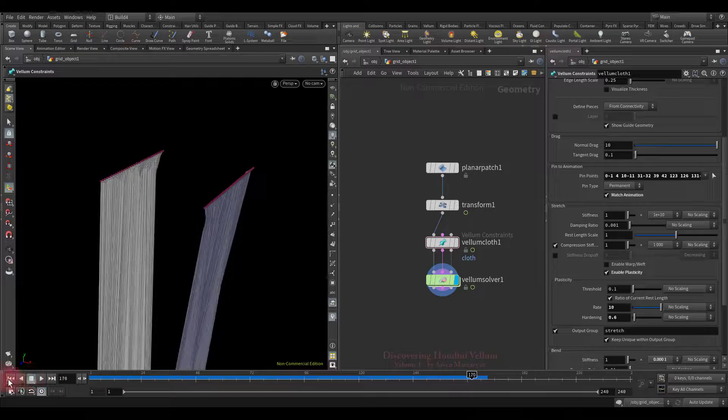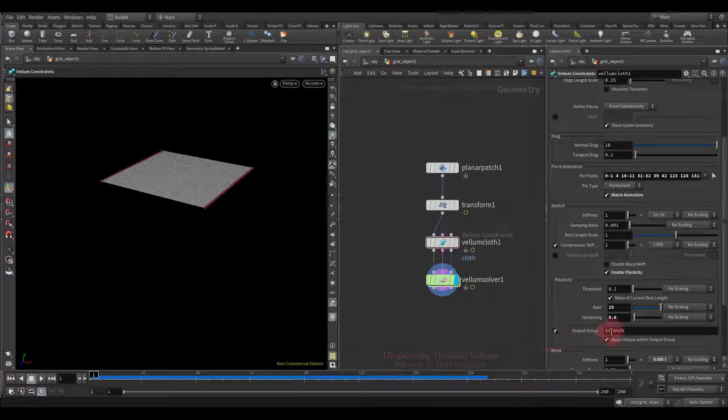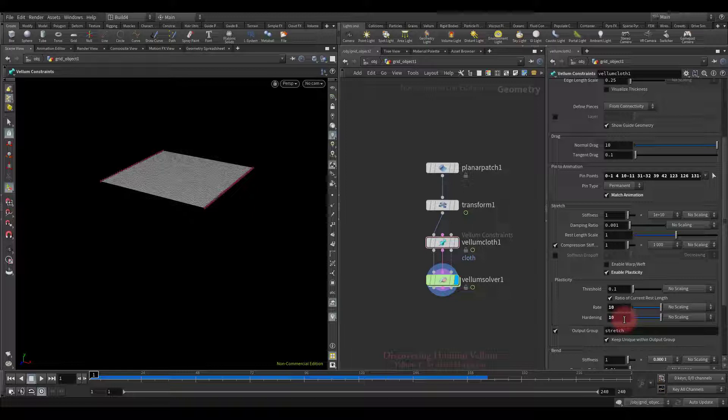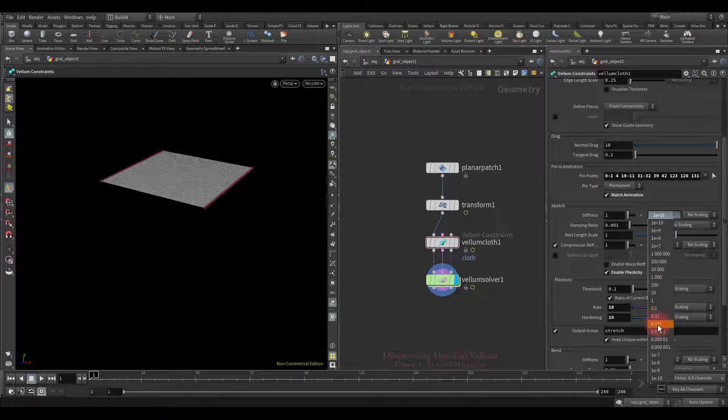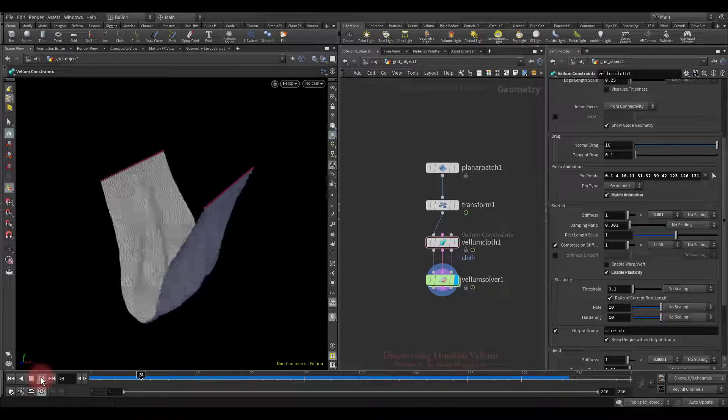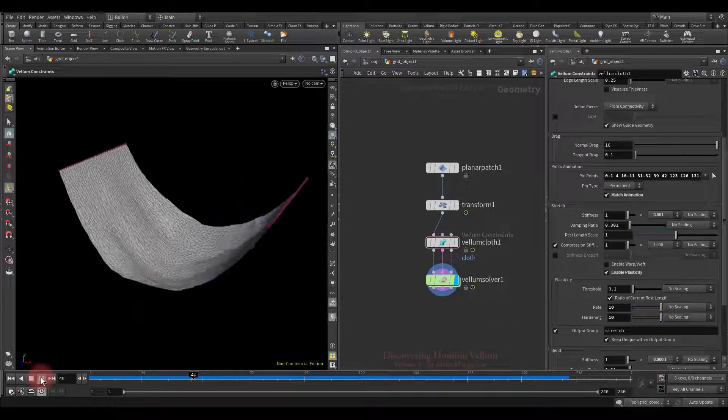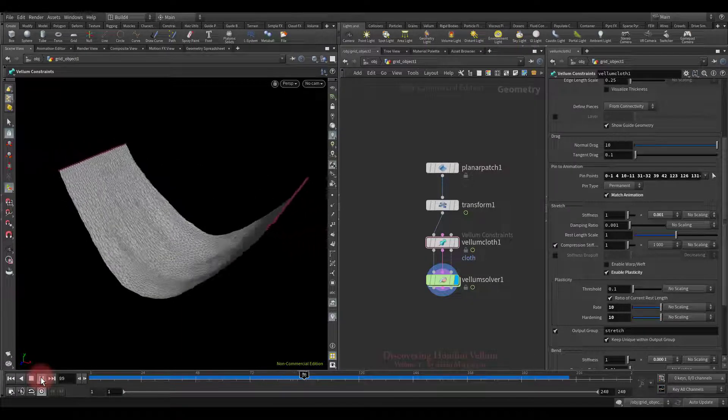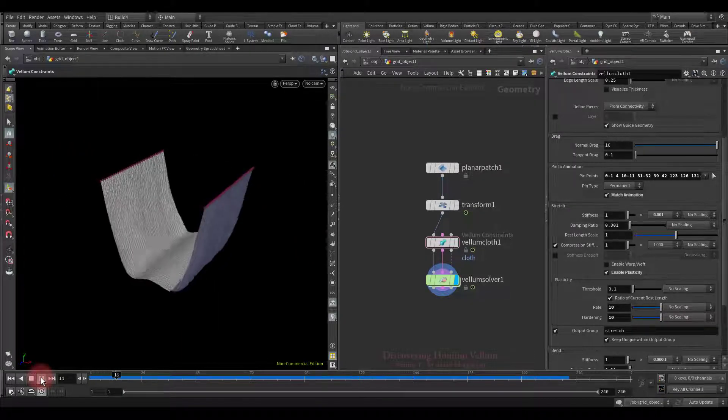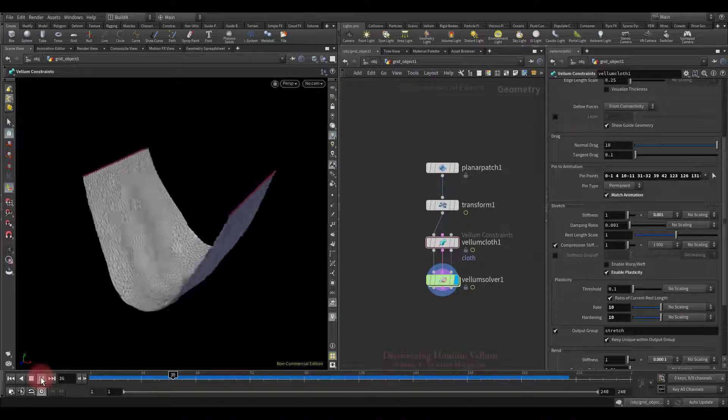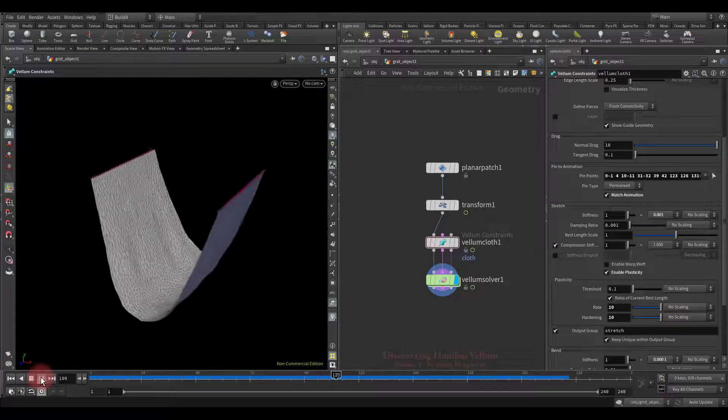Okay, now let's do the opposite. Set the value above 1 which will increase the stiffness during the plastic flow, but we must also reduce the initial stretch stiffness since it is now as stiff as possible. See, exactly the opposite is happening now. At first it stretches easily and then quickly gains stiffness and stops.